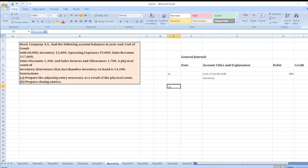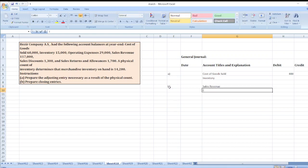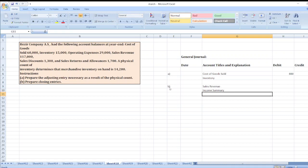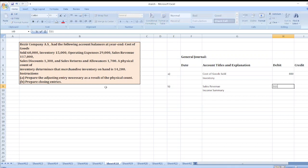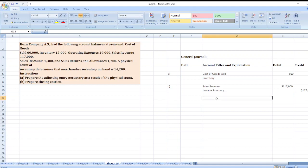The first closing entry is to close accounts with credit balances. The entry is: Sales Revenue account debit to Income Summary. Sales Revenue will be debited by $117,000, and Income Summary credited $117,000.